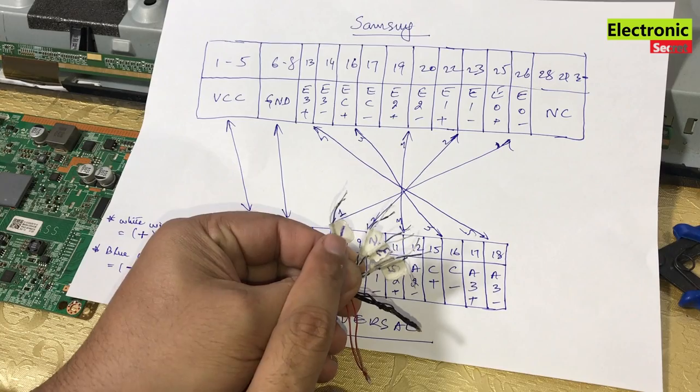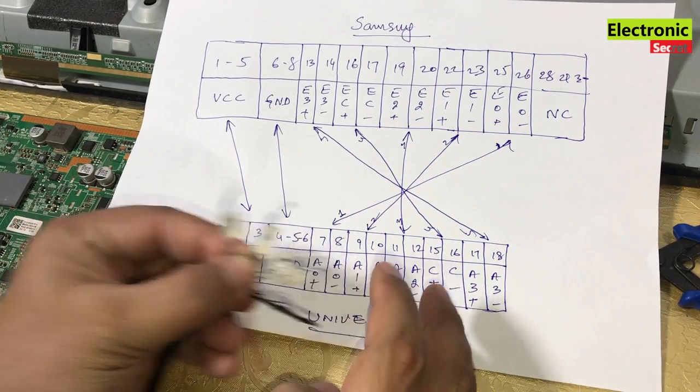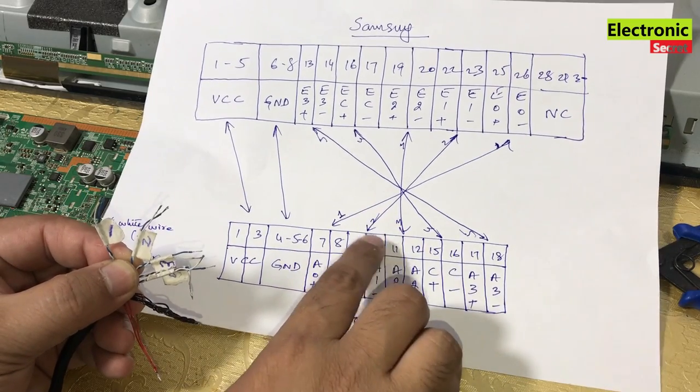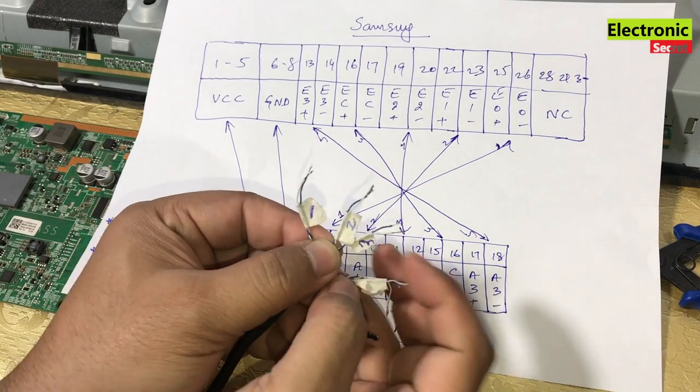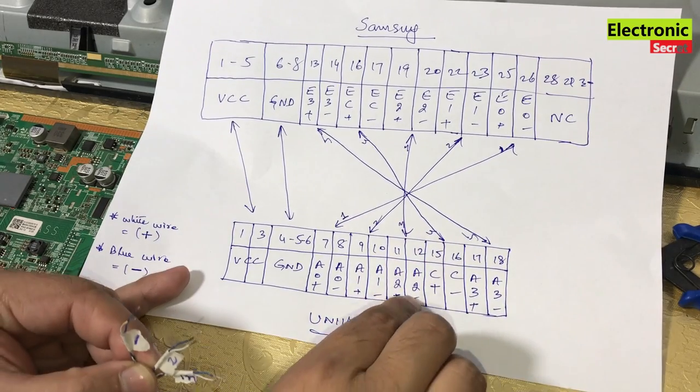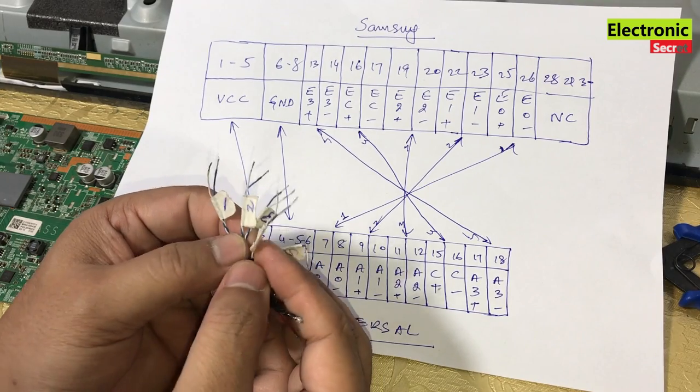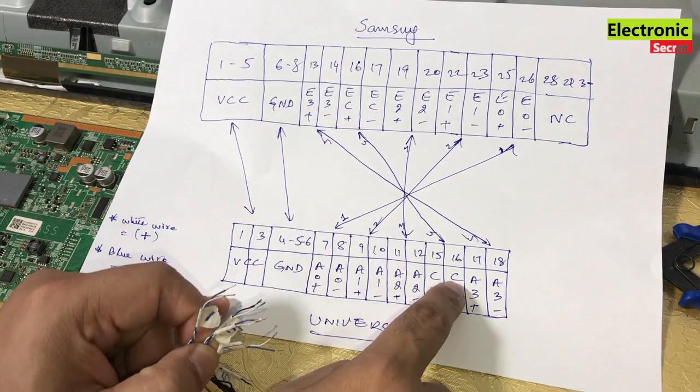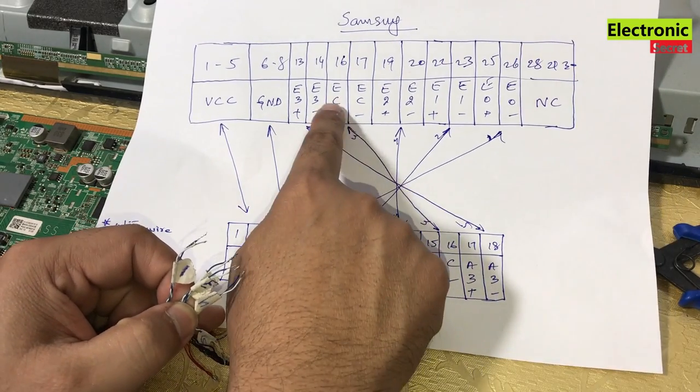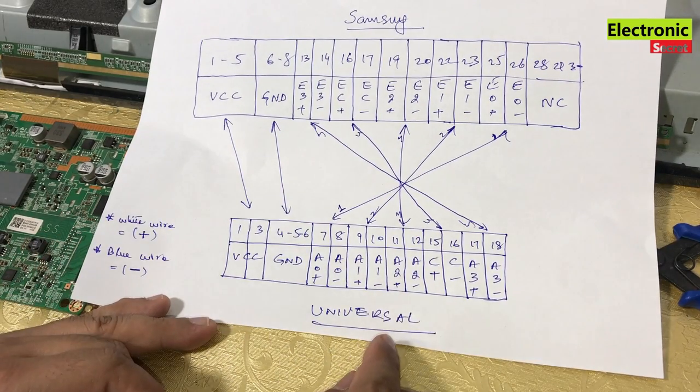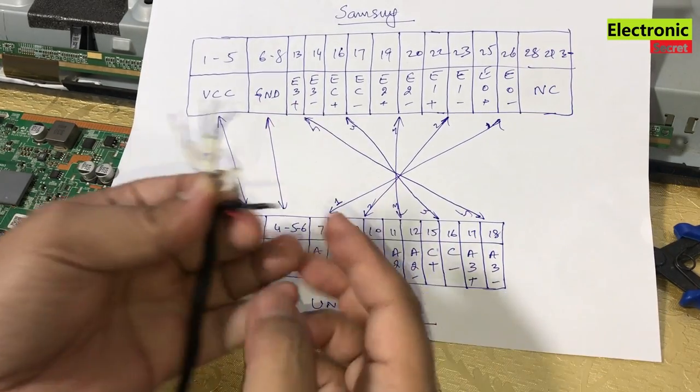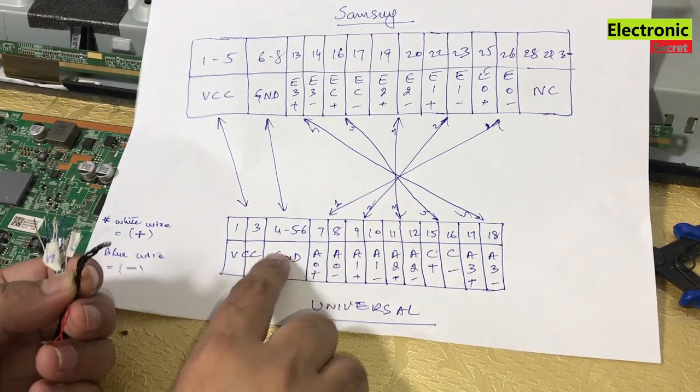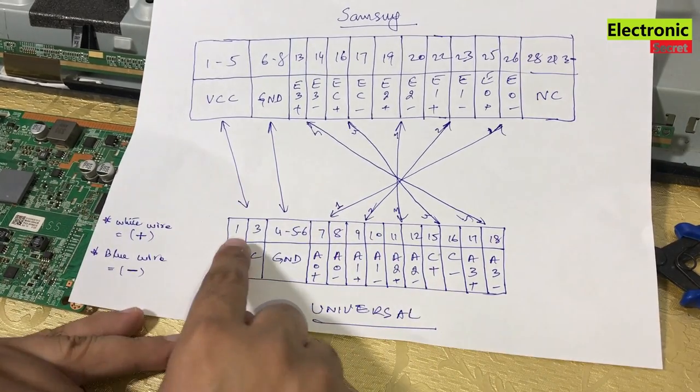First pair is connected with A0 plus A0 minus with E0 plus E0 minus. Second is connected to A1 plus A1 minus with E1 plus E1 minus. Third one is connected with A2 plus A2 minus with E2 plus E2 minus. Fourth is connected with C plus C minus with EC plus EC minus. And fifth is connected with A3 plus A3 minus with E3 plus E3 minus. Black is connected with ground to ground. Red is connected with VCC to VCC.